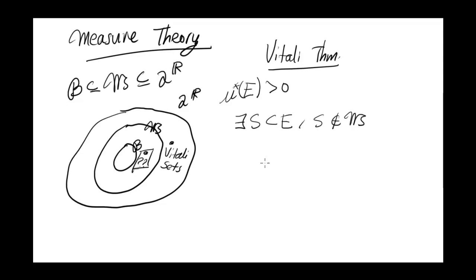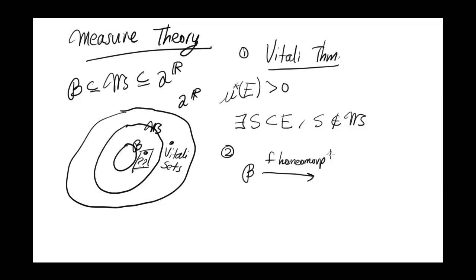And the second fact is that if I have a Borel set and I have a homeomorphism F, so this is fact number 1, if I have a homeomorphism F, then F of my Borel set is also going to be Borel.